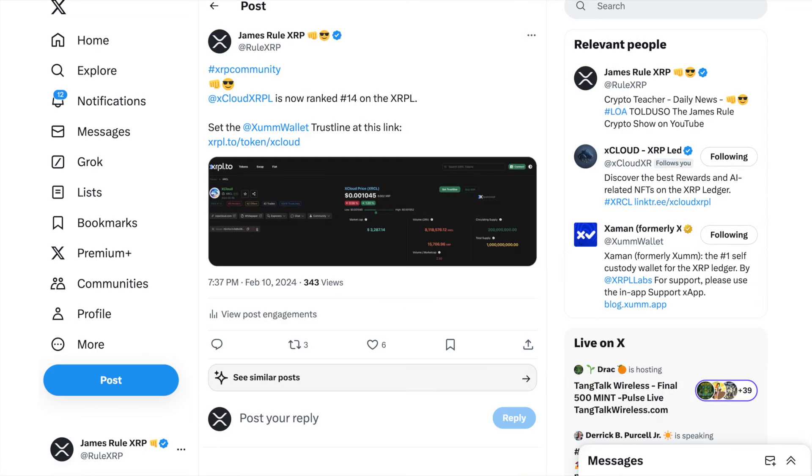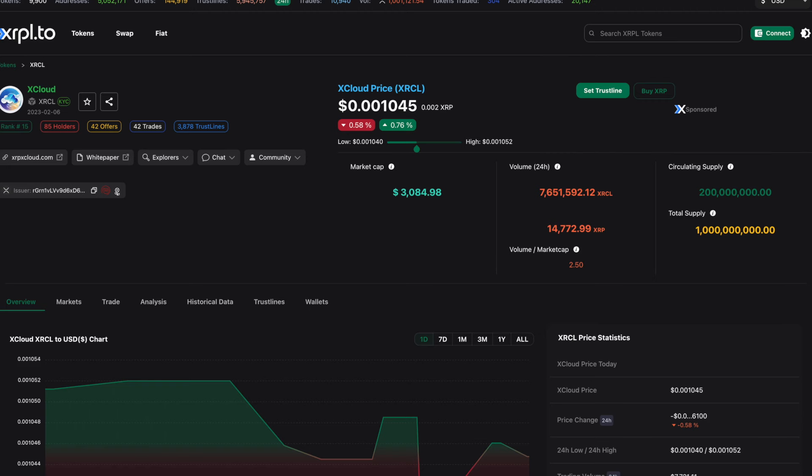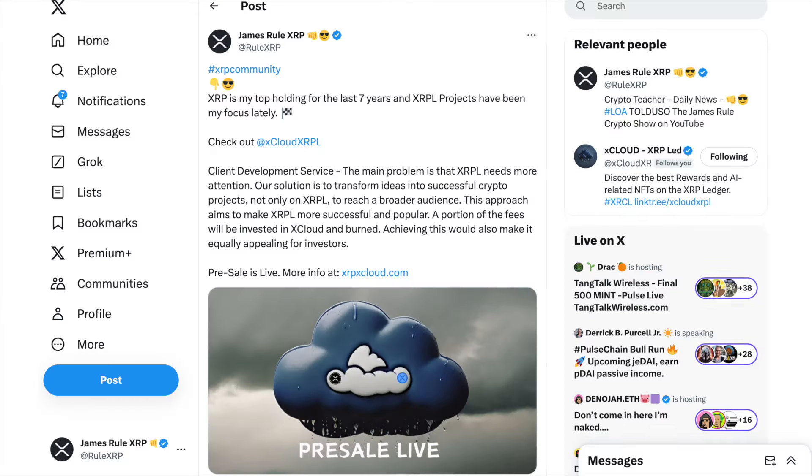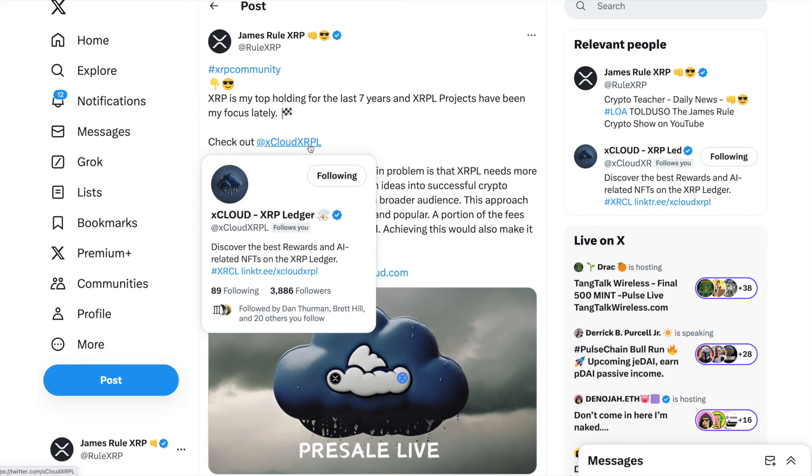When I made my last video I had tagged XCloud, I said I'm going to talk about them. XCloud is now ranked number 14 on the XRP ledger. You can set the trust line to XCloud here at xrpl.to. The current price is 0.0010. You can set the trust line by clicking here. XRP is by far my top holding for the past seven years and XRP ledger projects have been my focus lately.